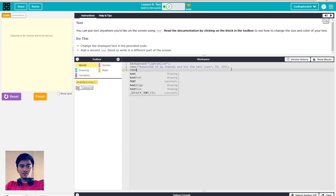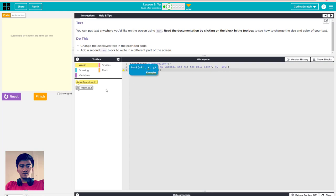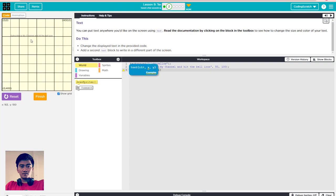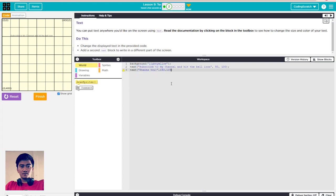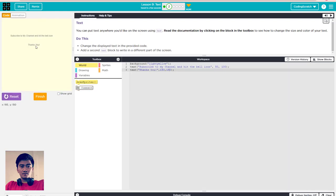After that we have to add another text block. I use text again and say 'thank you'. I set the position: X should be around 100, Y position around 150. Run it. The word 'thank you' is here, below the first text.